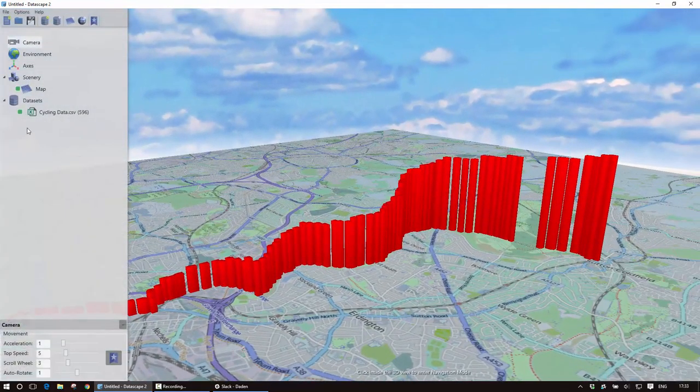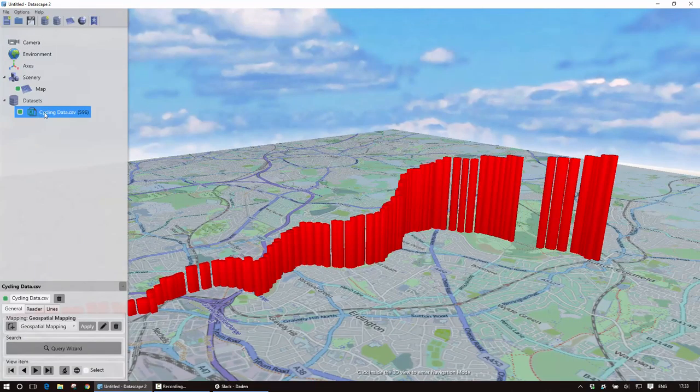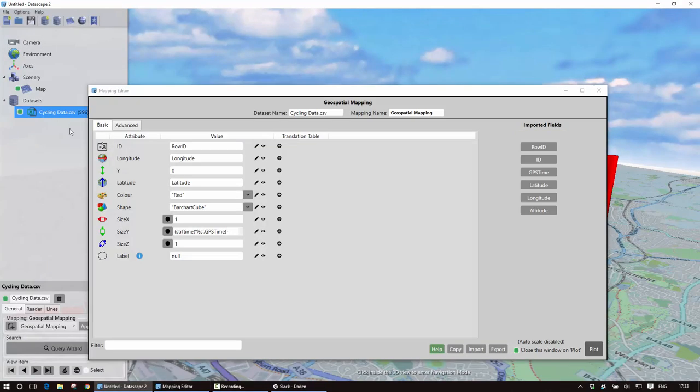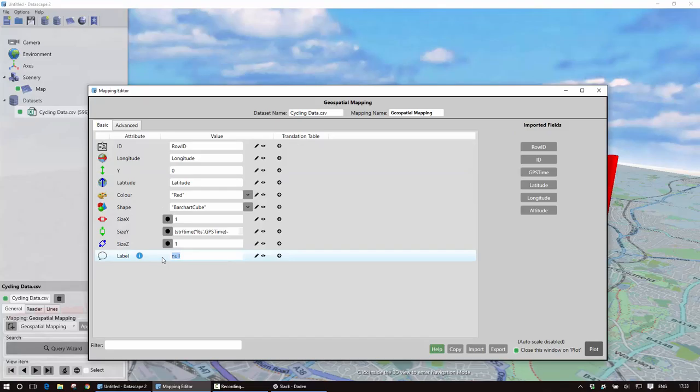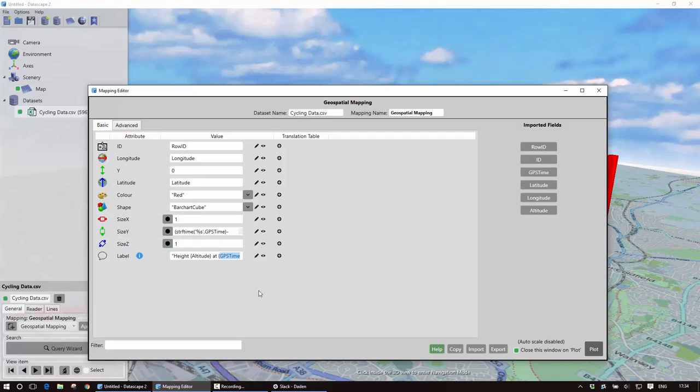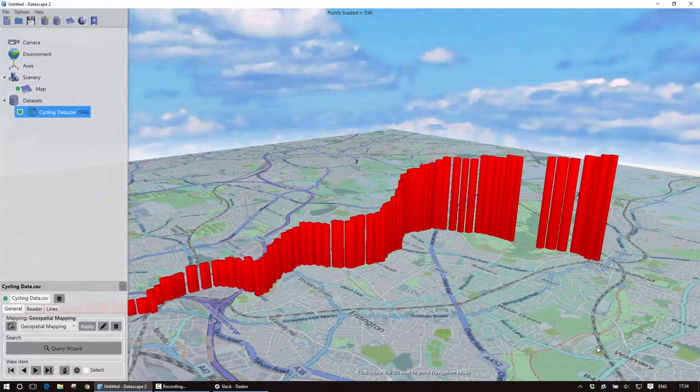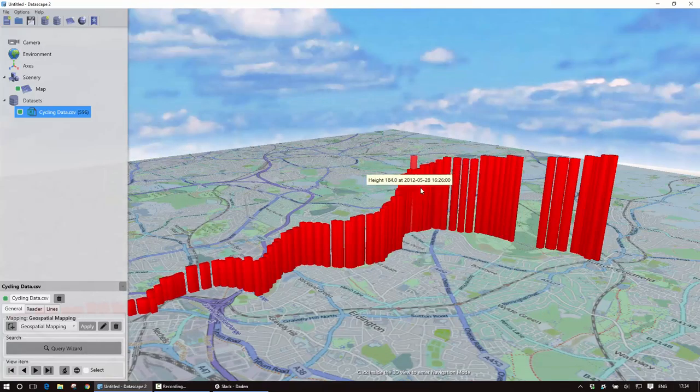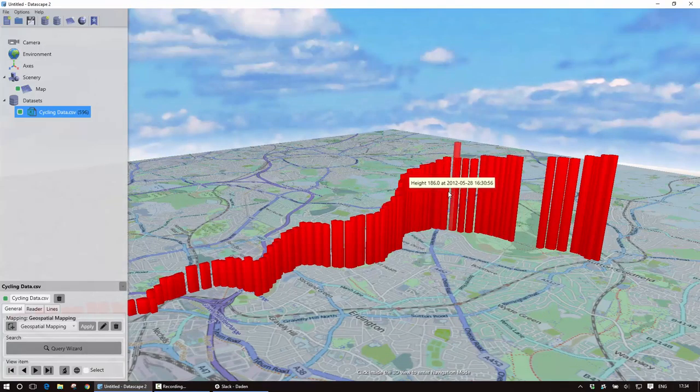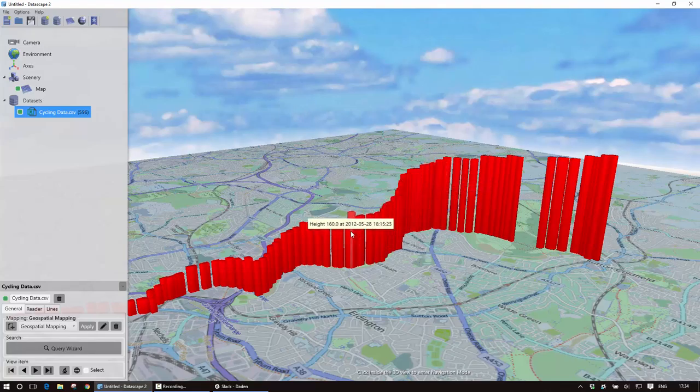Just to finish off I might want to put some labels against each of these items so all I need to do is go down to here and say height and what altitude was at and what time was and plot that again and now as I hover over each of these I can actually see its height at each of the time stamps.